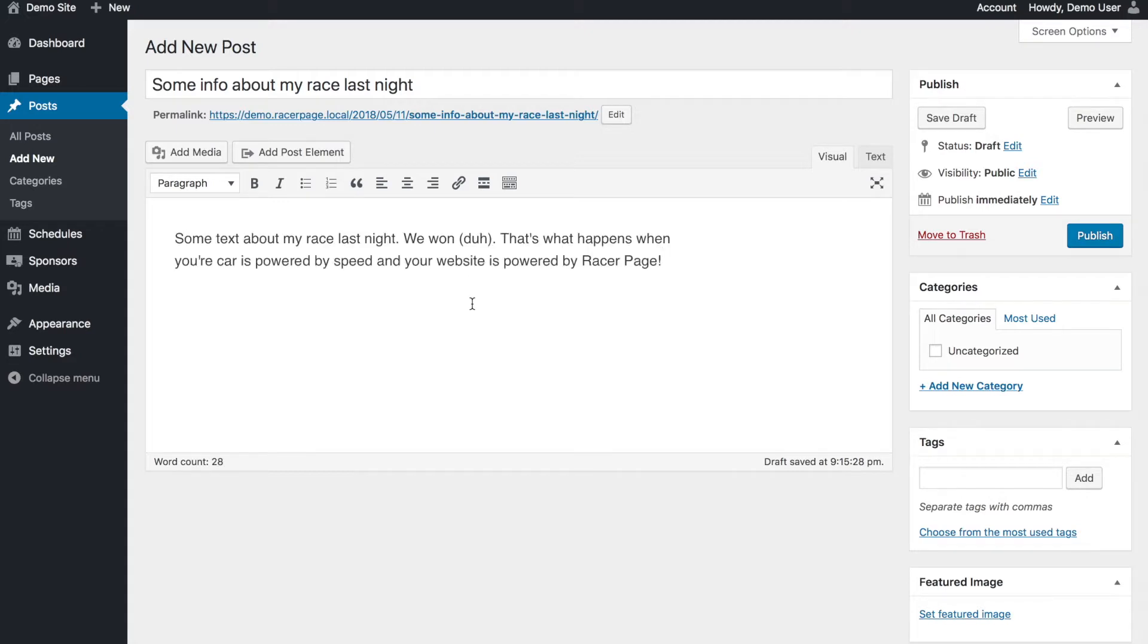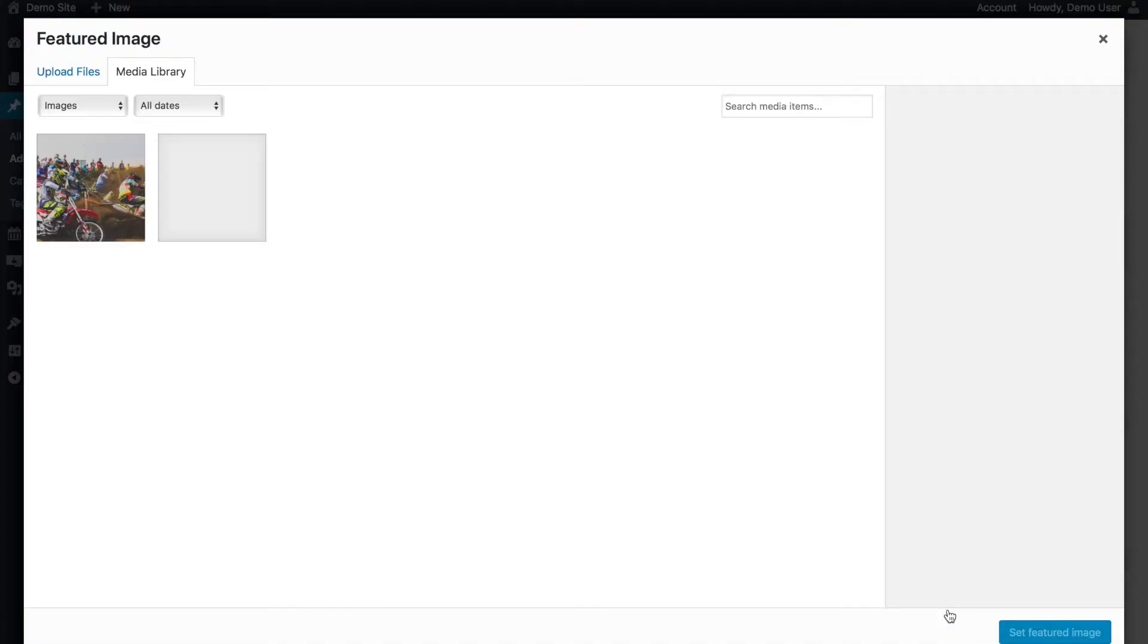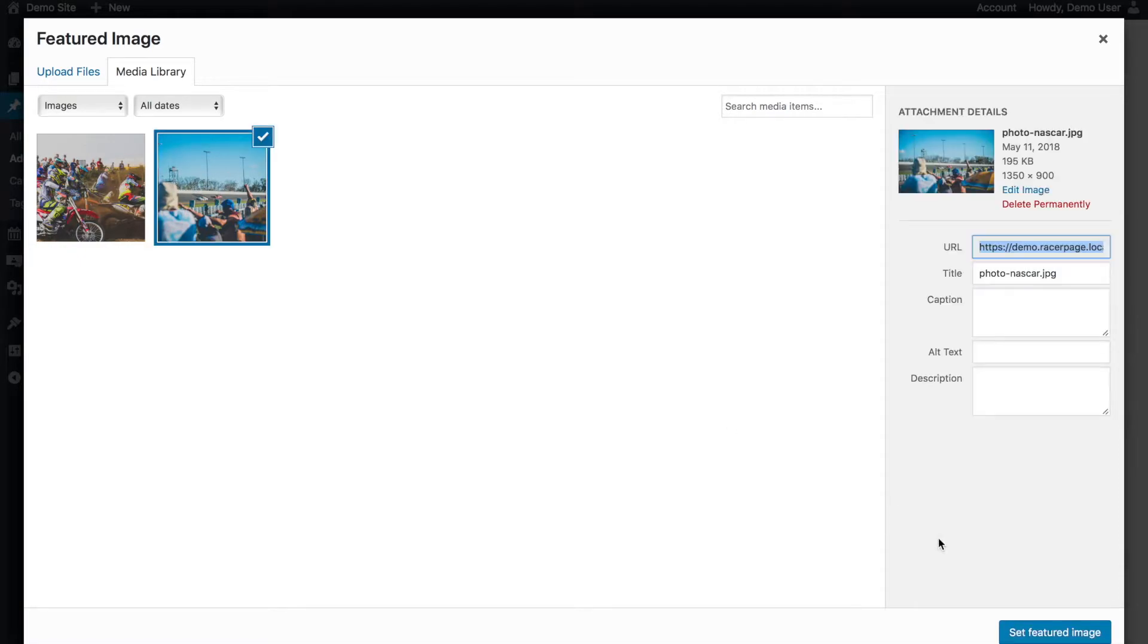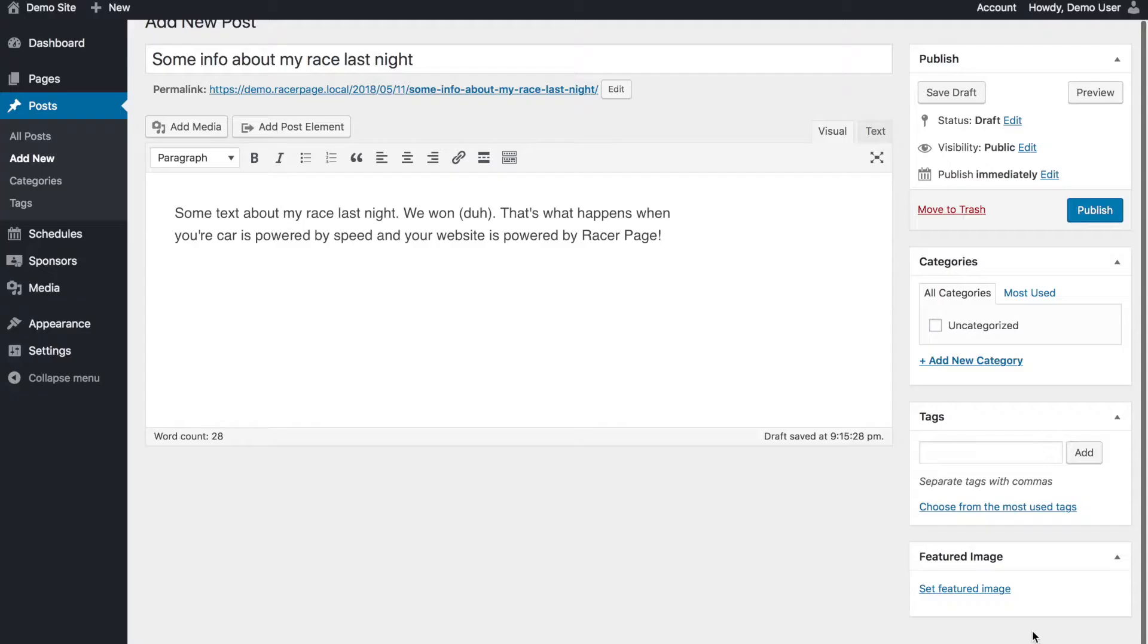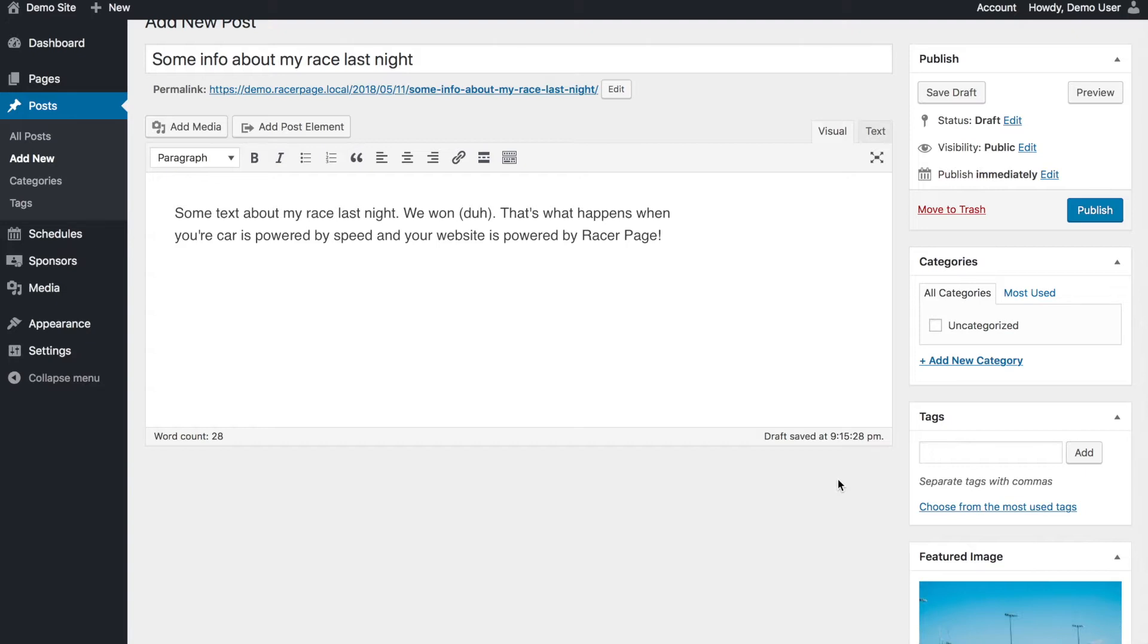So now we have some text for our post. I can add a featured image. I'll grab this one at Daytona. We learned about featured images in the pages video. Those will appear prominently above or next to our poster page.